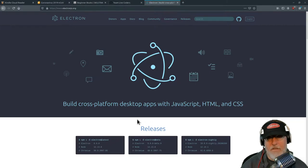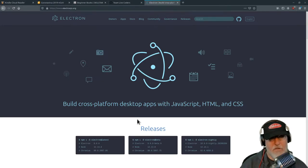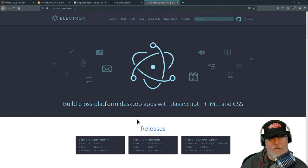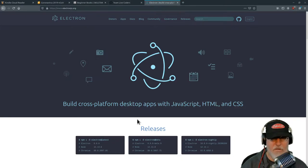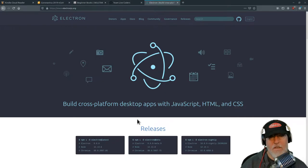At the end of the day, Electron is just web pages. It's a web server — a portable web server combined with a portable web browser, Chromium. The same browser now in Edge, in everything except Firefox. Firefox is the only major browser that's not Chromium now. Chromium has become the core of everything else.